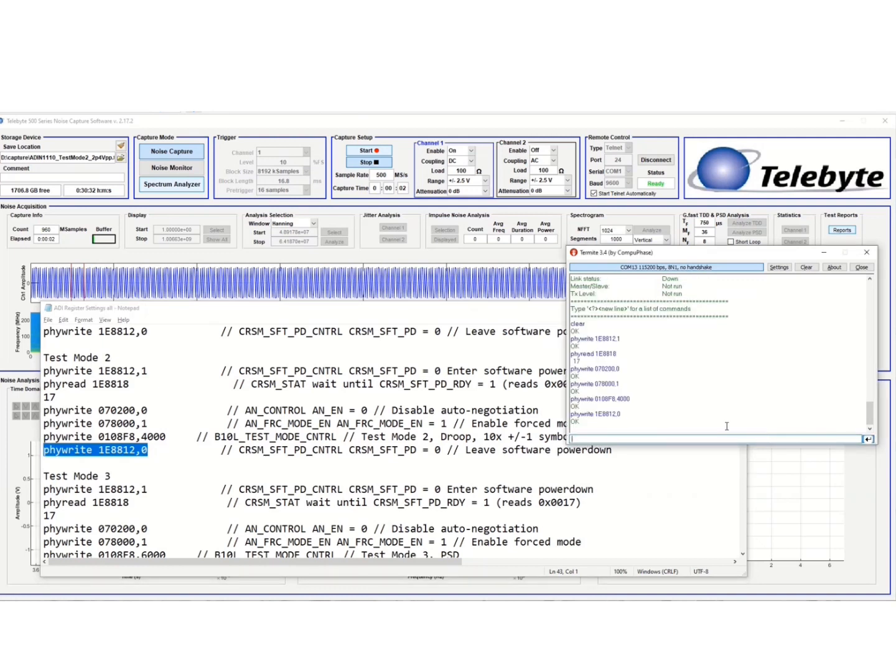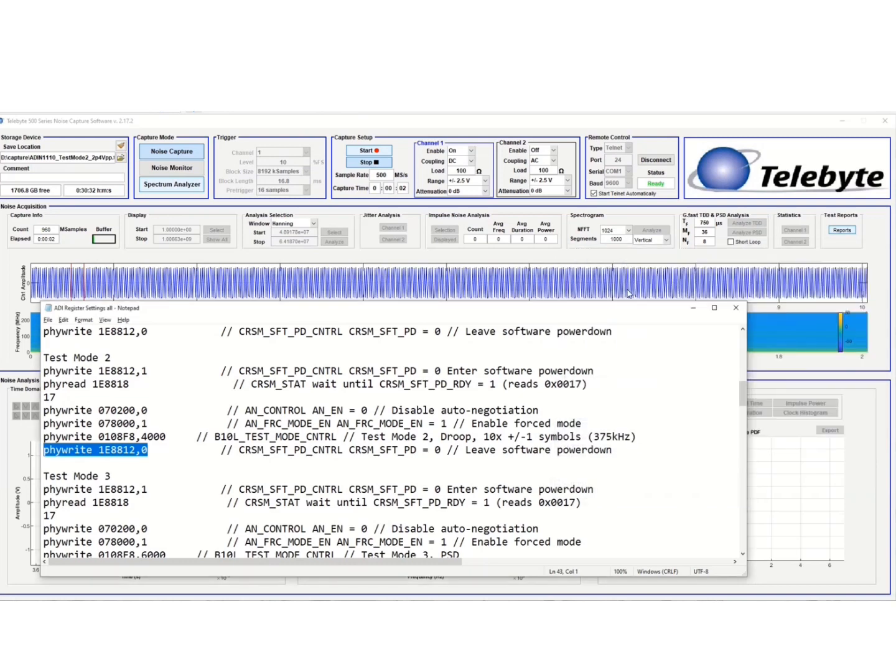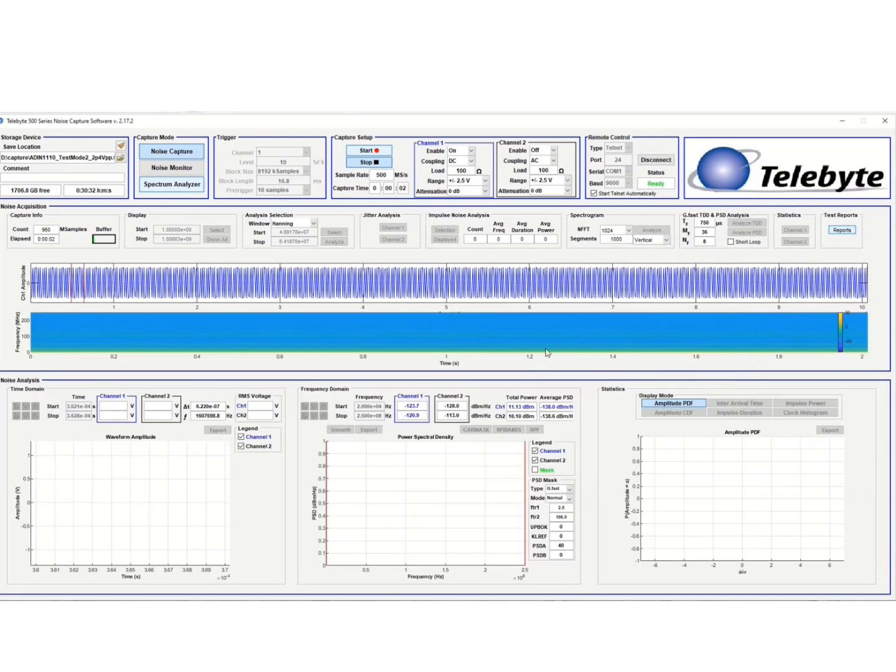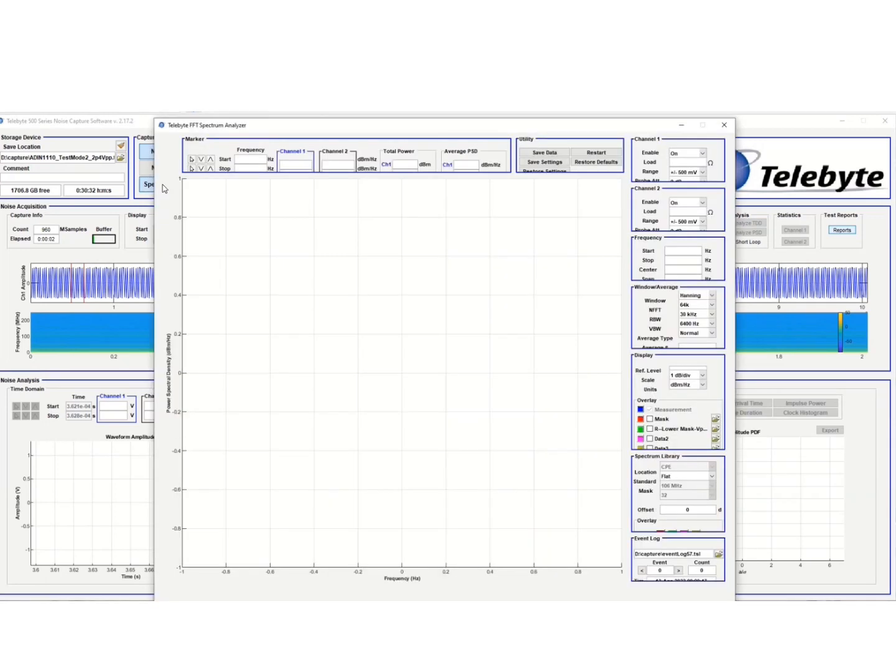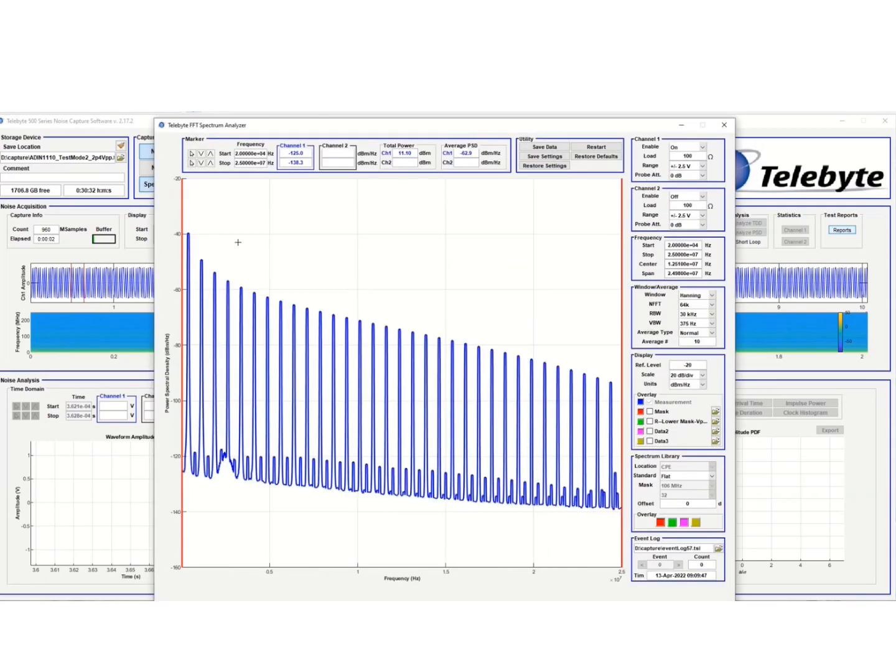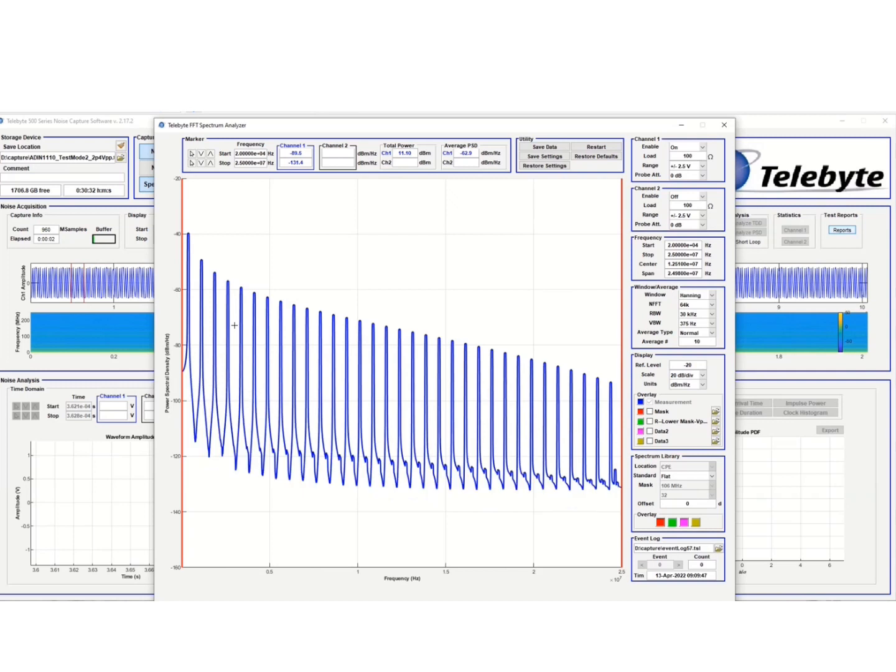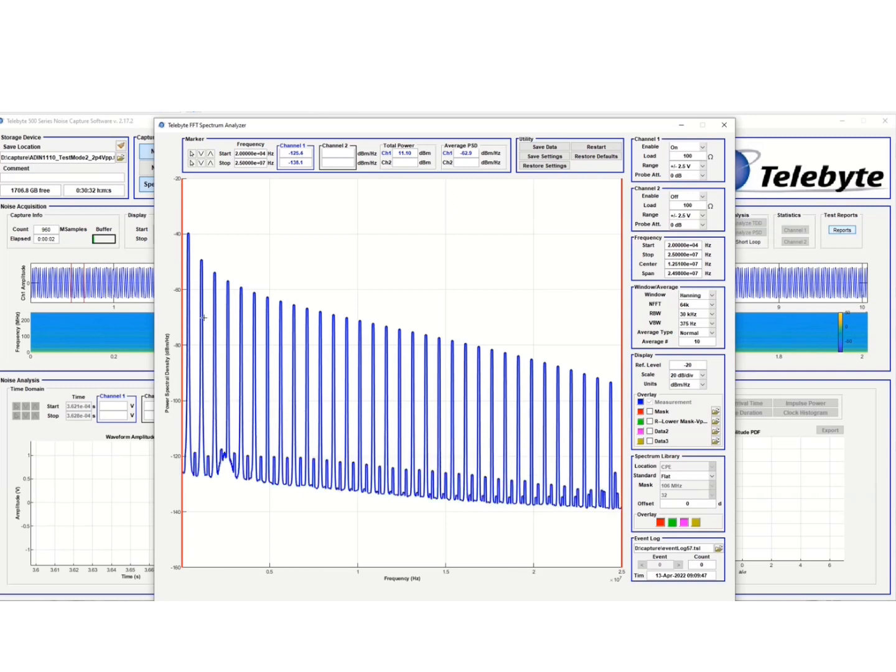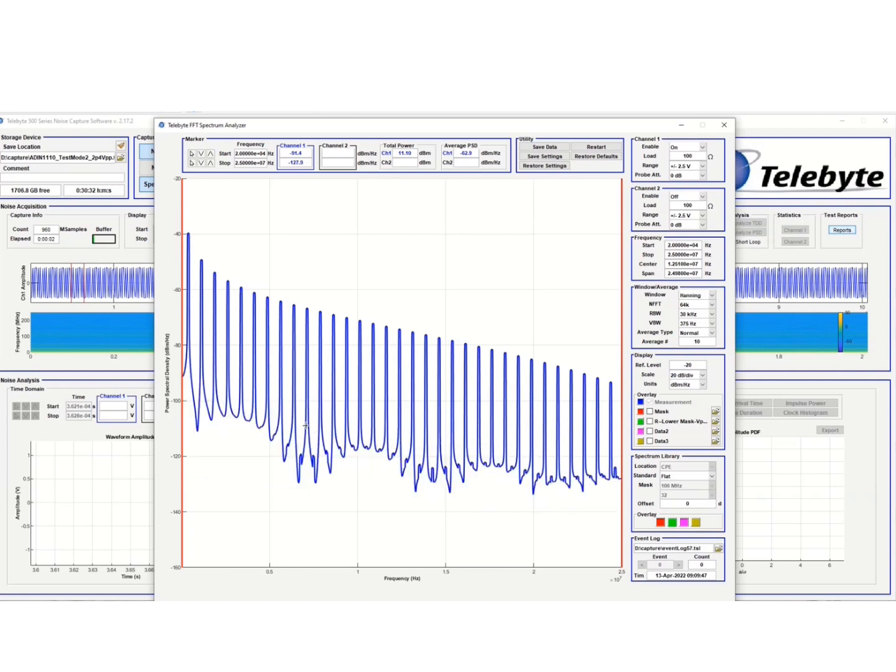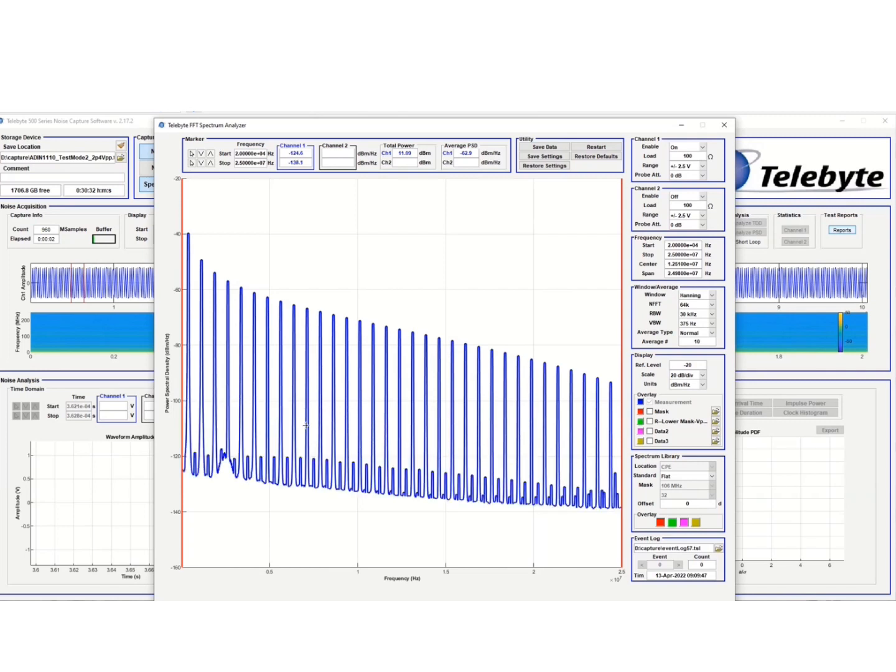We've entered the commands here. So we're done talking to the analog devices PHY-MAC that's the device under test. And if we open up the Telebyte 500 series software now, you'll see that I'm in test mode 2.